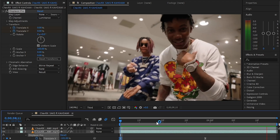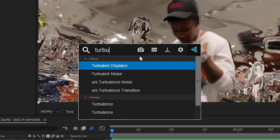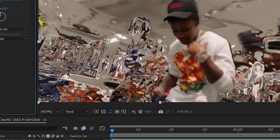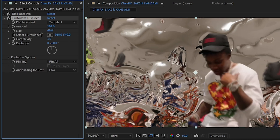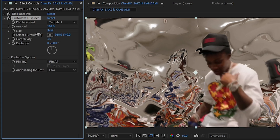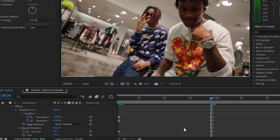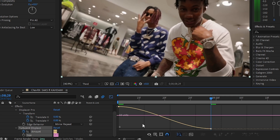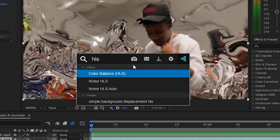Now we're gonna add an effect for the volume displacement. Bring up the amount and lower down the side. Set the stopwatch on the amount, go a bit further, and make it to zero. Then easy-ease those keyframes, go into the graph editor, and make this graph.